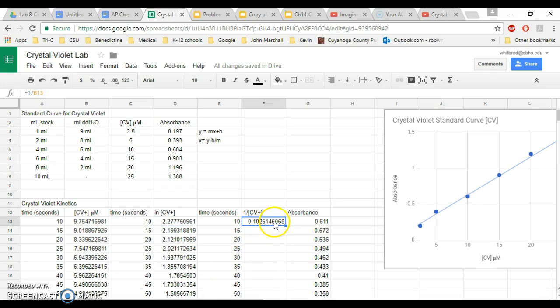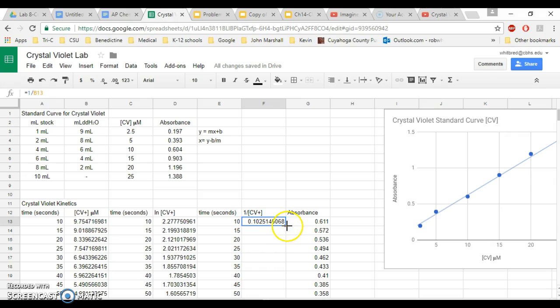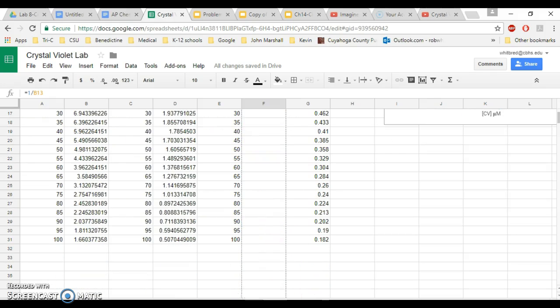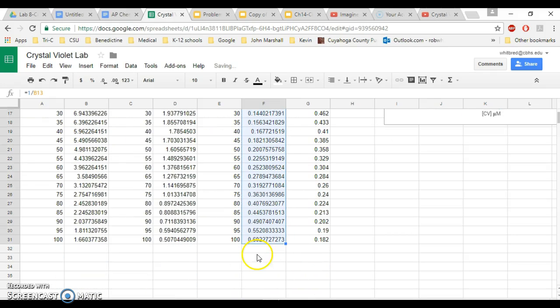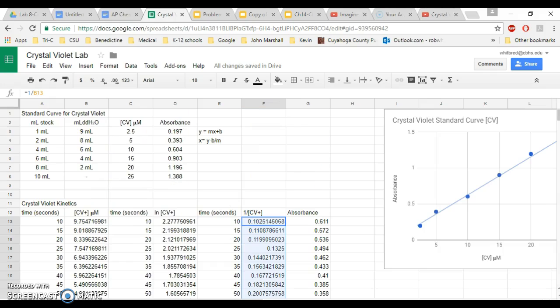Finally, you're going to do a third formula, and this formula is literally going to be 1 over B13. And again, I'm going to grab this and I'm going to drag all the way down. This way, if you set up your chart like this, you actually have all the data that you need to plot every graph in order to determine the rate order for your kinetics reaction.